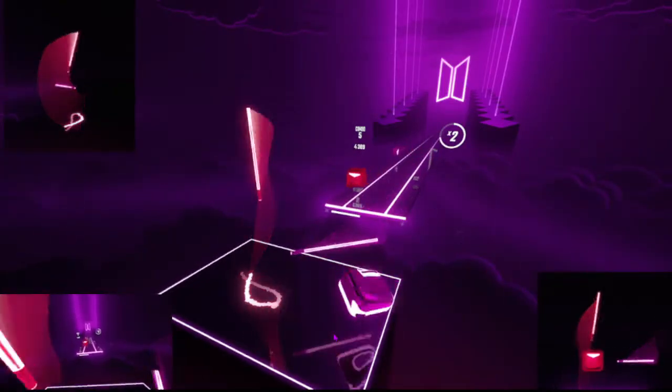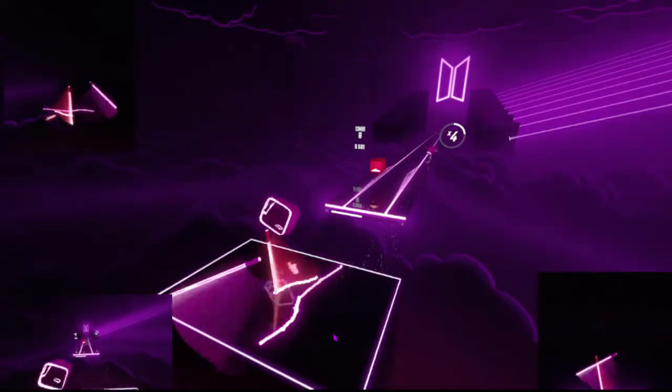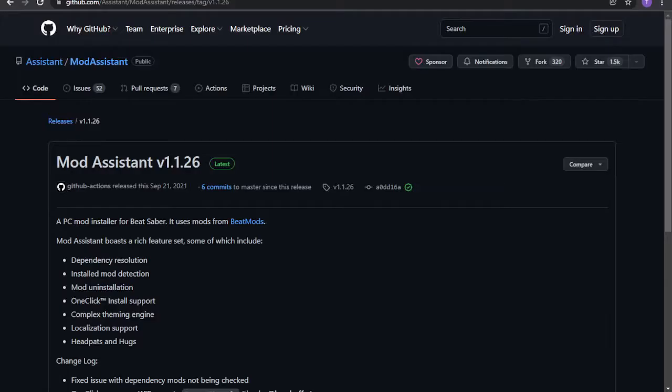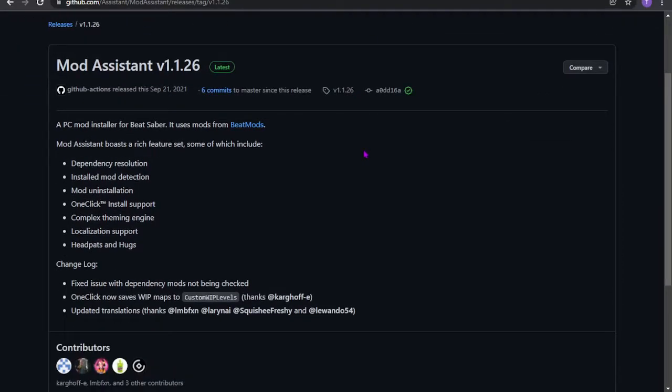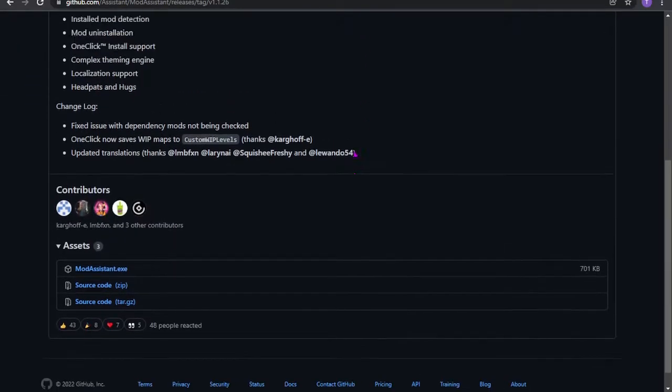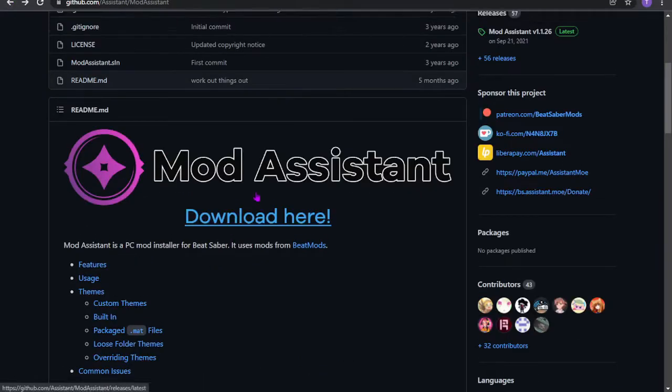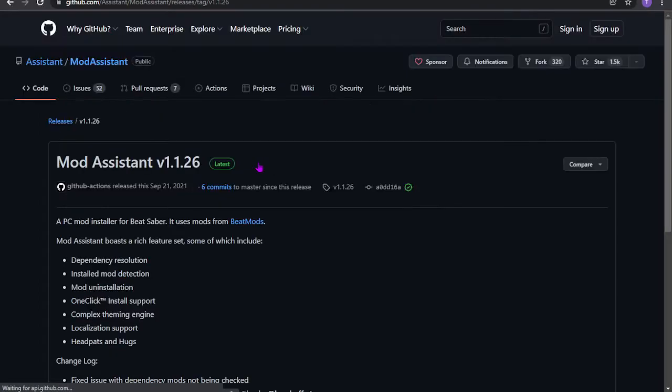So let's just get into this, stop stalling. I'm trying to make this as fast as possible for you guys. Okay, so now that we're here, you want to go to Mod Assistant, the GitHub page for Mod Assistant, and then you want to scroll down to where it says download here. You click that.